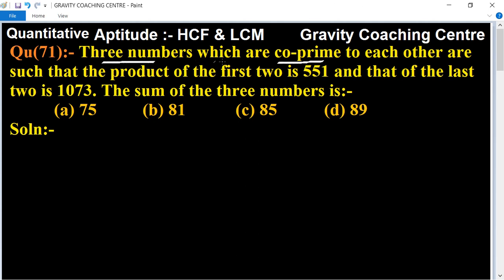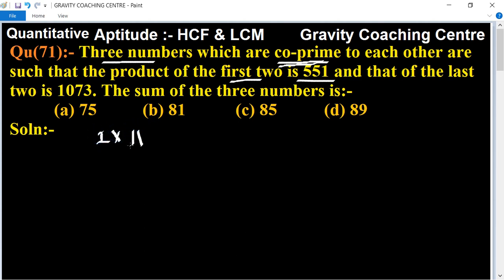In this question, what are three numbers? Three numbers are co-prime. First two of the product is 551 means first into second equal to 551.